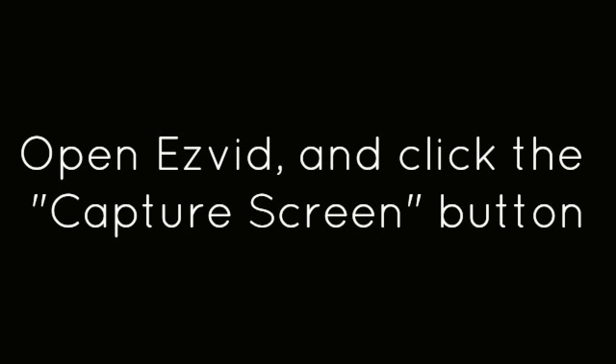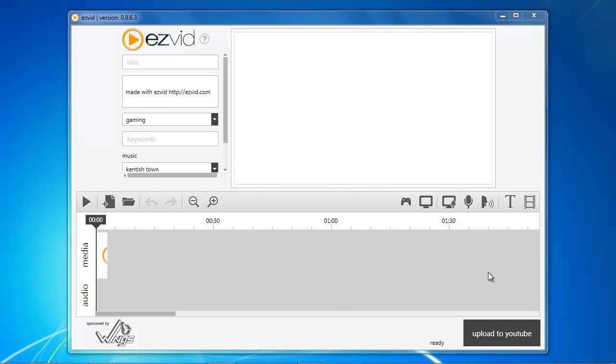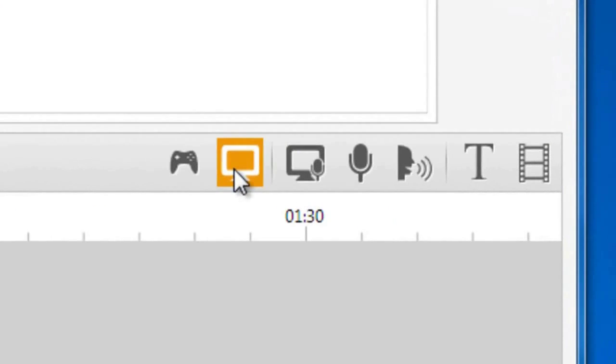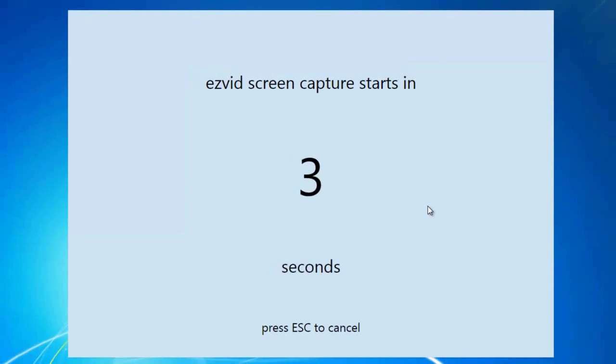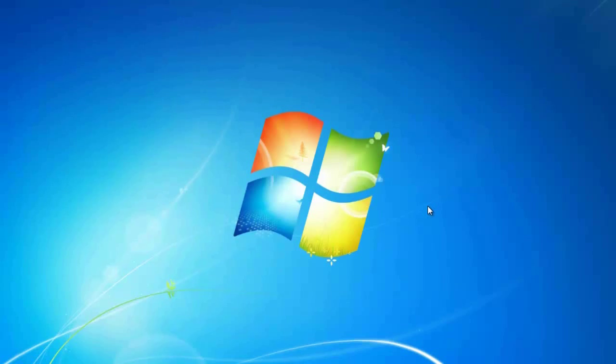Open EasyVid and click the Capture Screen button. After the countdown, begin playing your game.